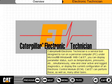Caterpillar Electronic Technician is a service tool designed to run on a personal computer, or PC, under Microsoft Windows. With CAT-ET, you can display parameter status, such as temperatures, pressures, etc., simultaneously, view and clear active and log diagnostics, or display the current configuration of an electronic control module,